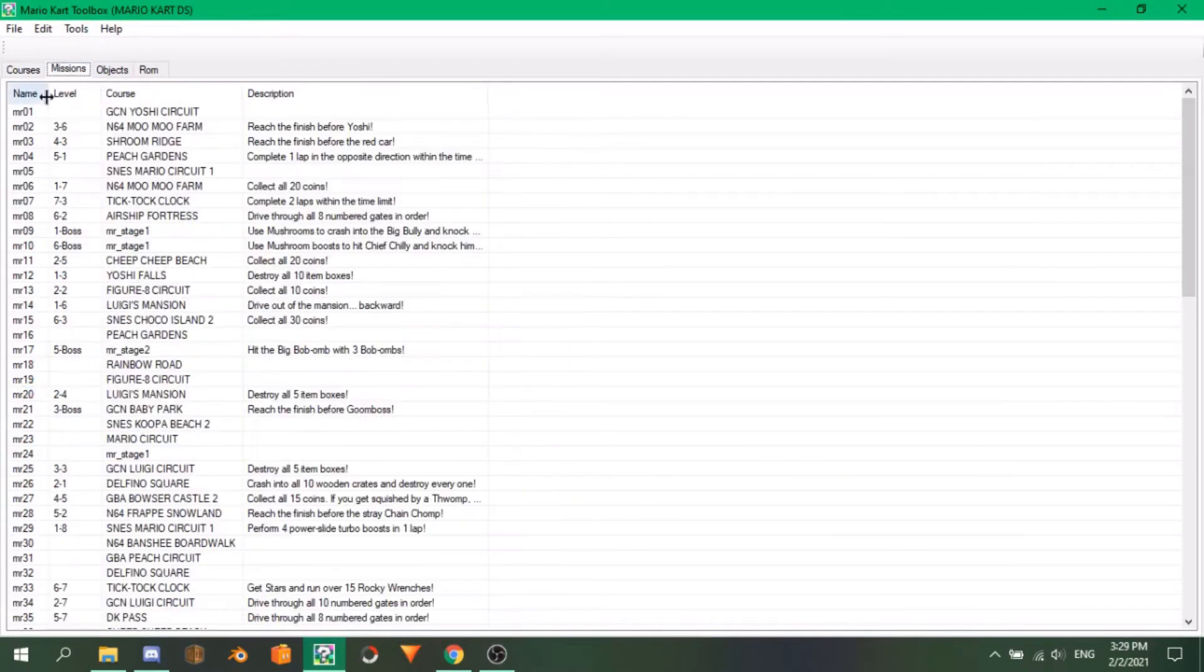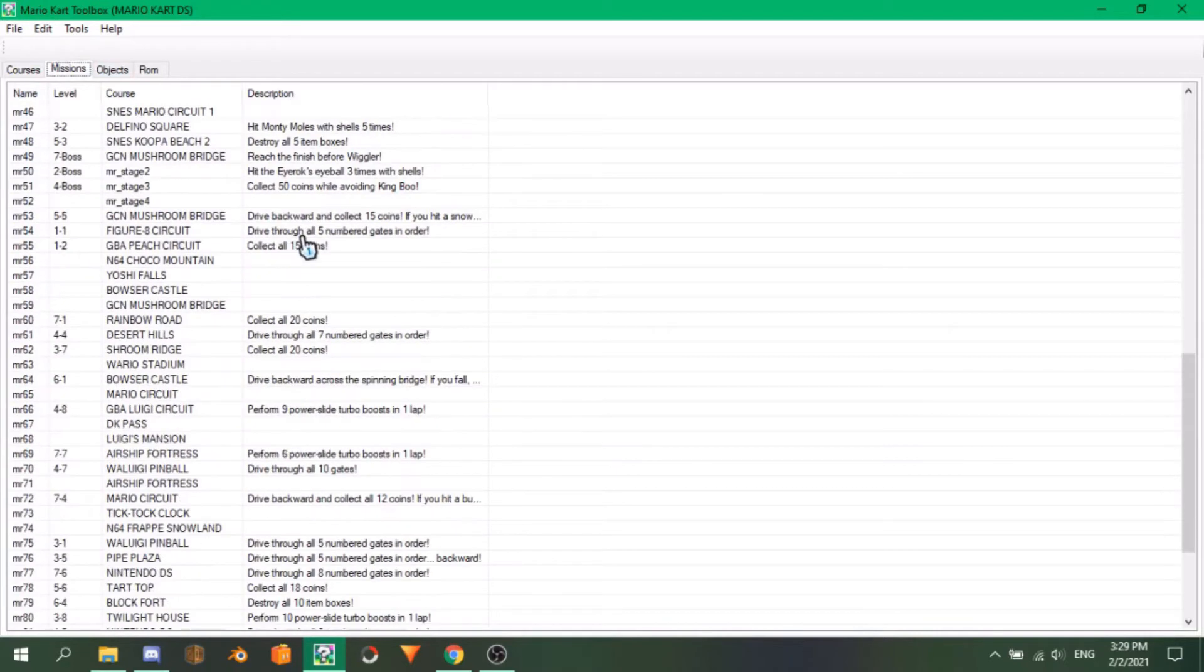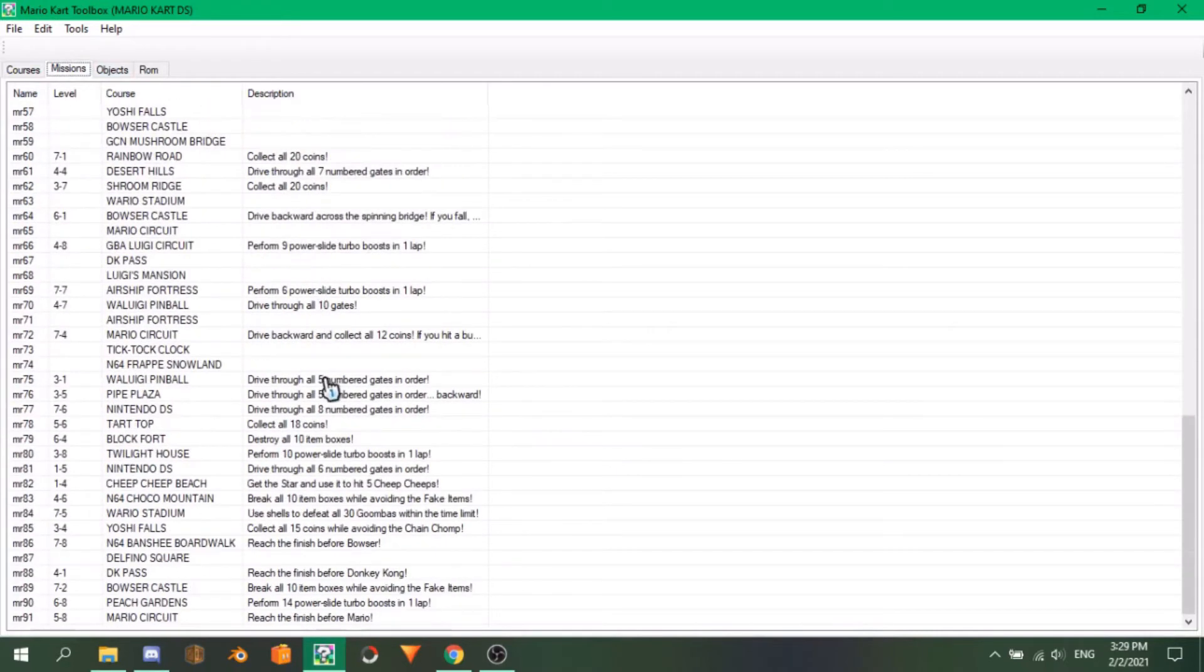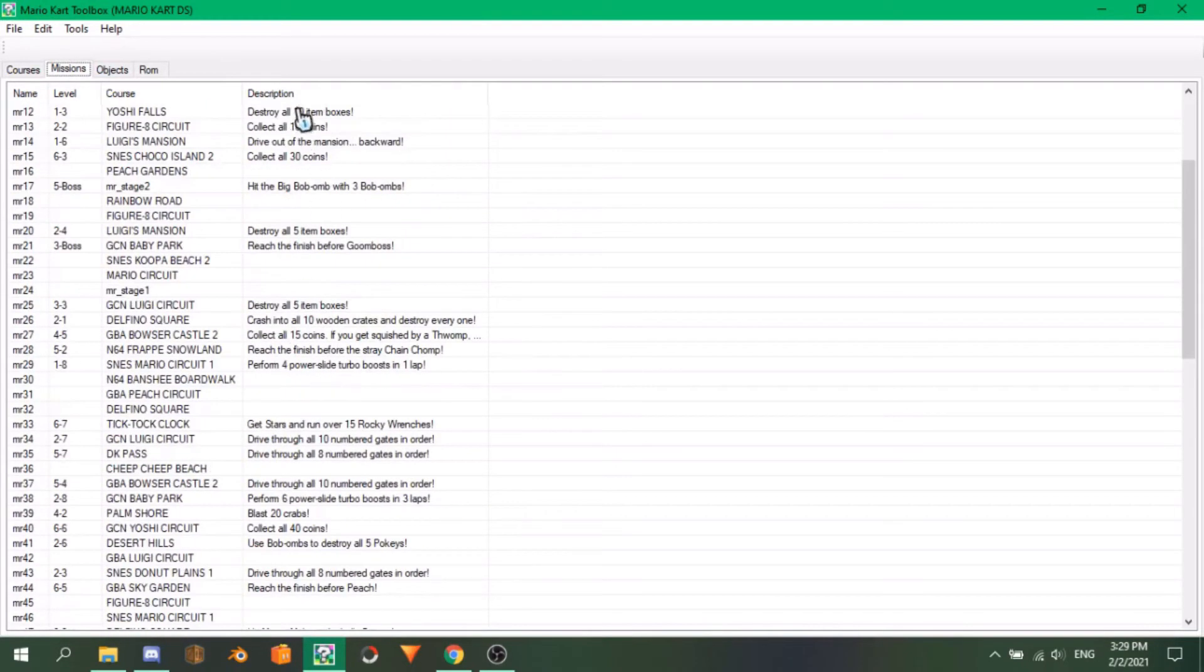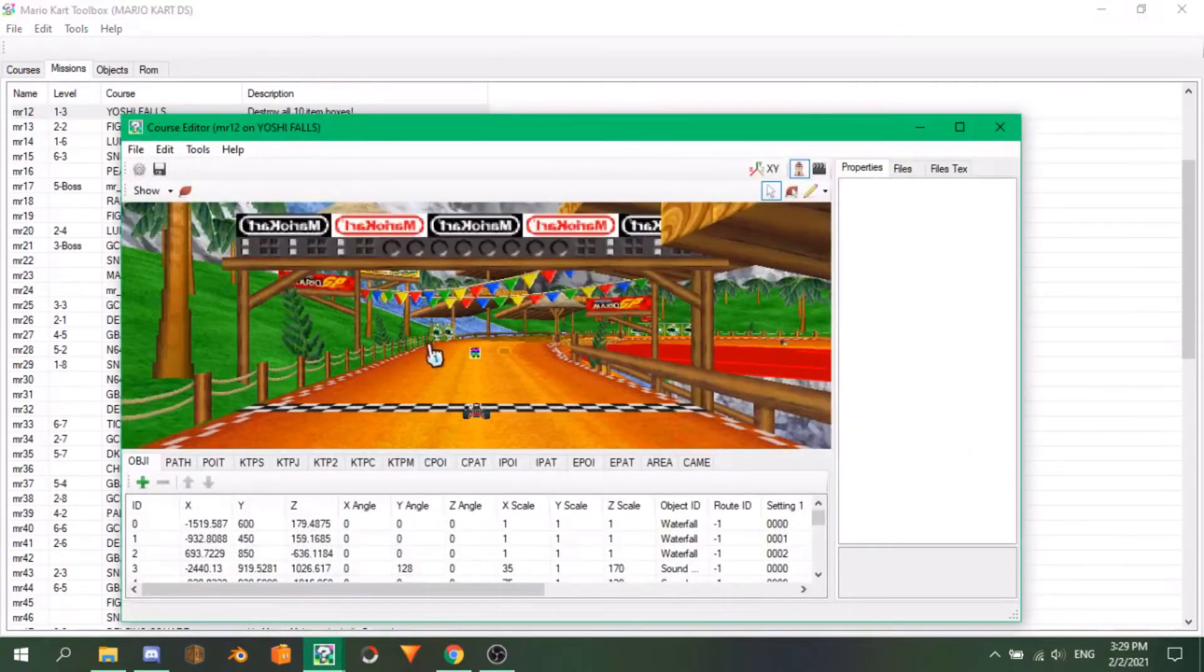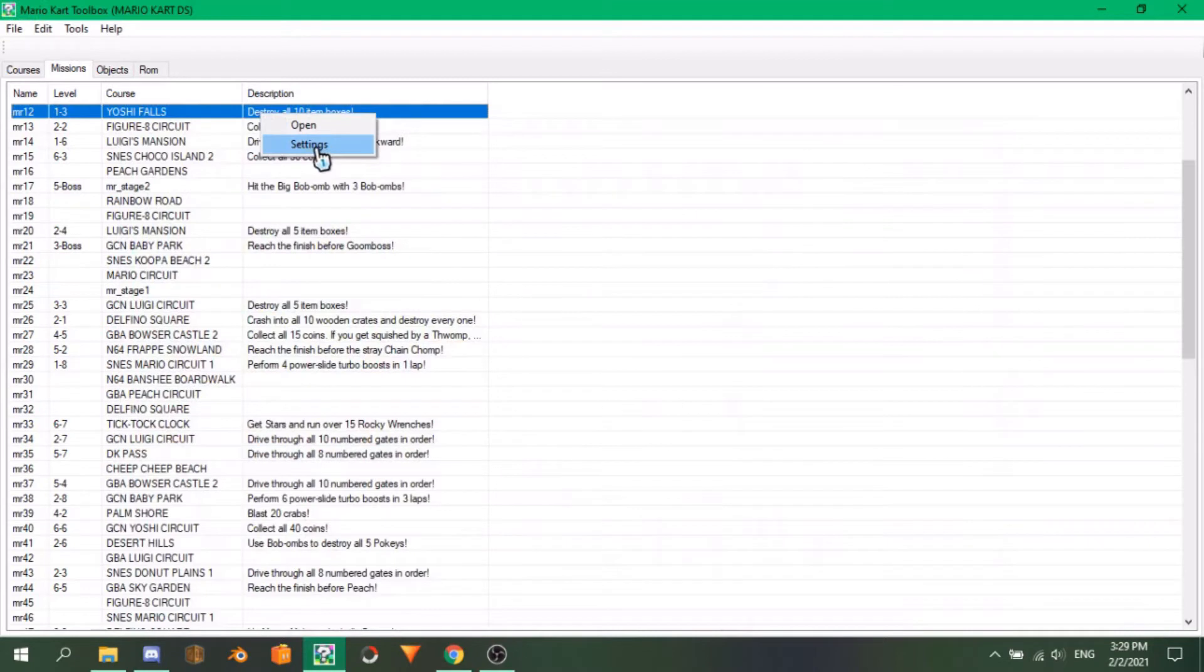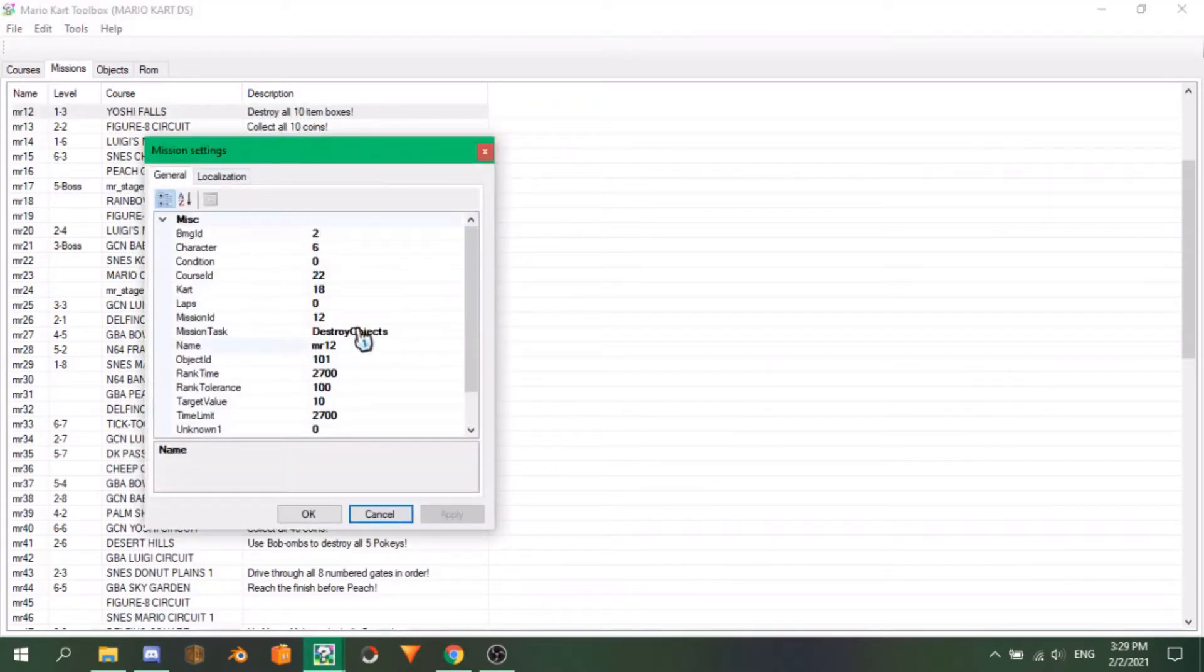Up next is the missions tab, which has all of the missions alongside their locations and requirements. Double clicking on one will open the respective mission mode NKM of the course, and right clicking a mission will give you the option to open or adjust the parameters of the mission, such as the type, character, and time needed.